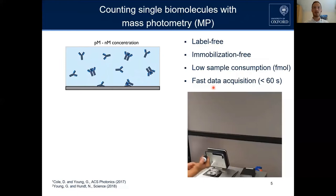Now into a bit more detail about how the technique actually works. You can have your sample in a physiological buffer, like PBS, and prior to measurement you dilute it to picomolar to nanomolar concentration. You then inject your sample onto a pre-cleaned, commercially available microscope coverslip.